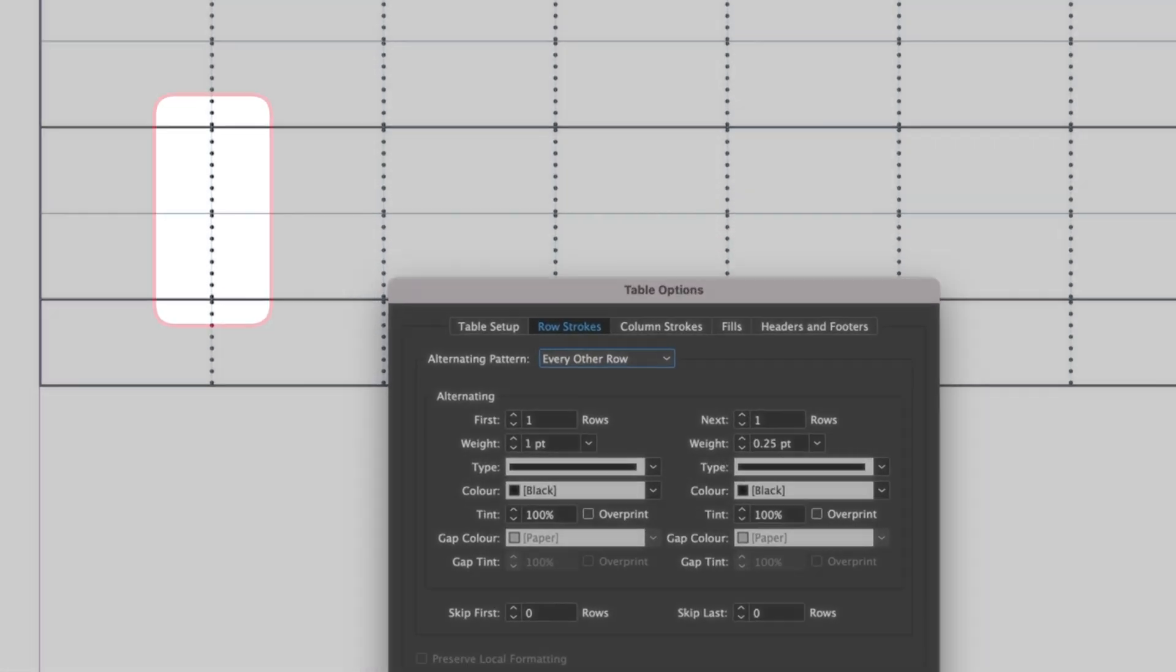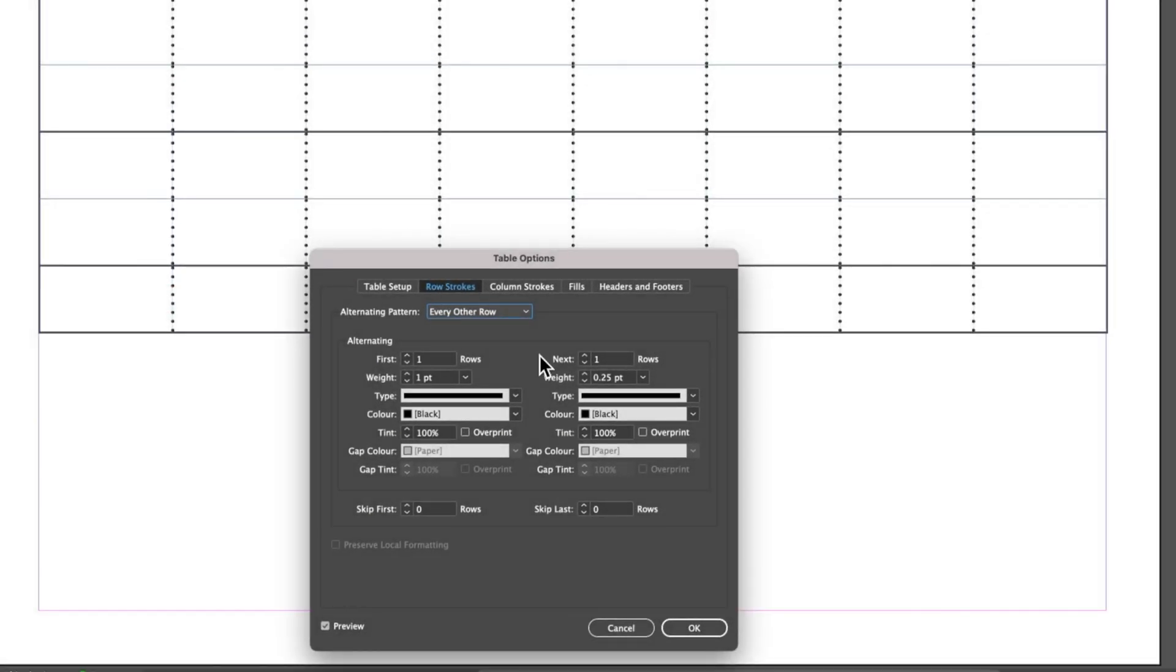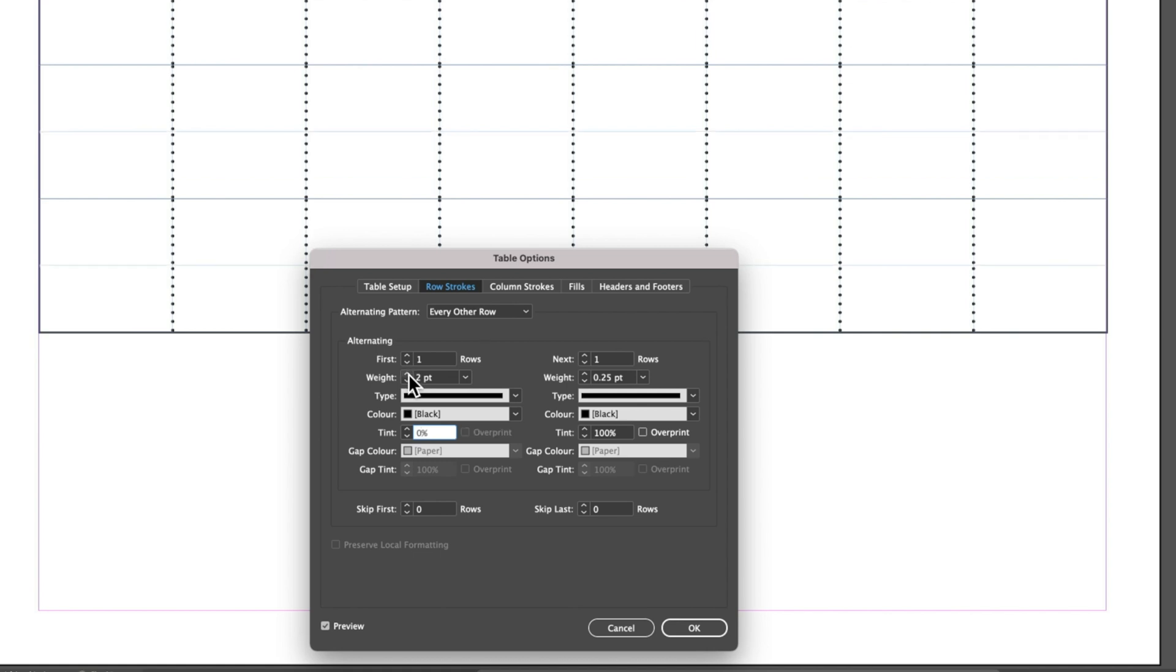You can see really clearly that doubling up of that stroke, which is not that attractive. One way that I found that you can actually deal with this is by reducing the tint of that row stroke to zero and then using the weight of that stroke to actually move those lines apart.